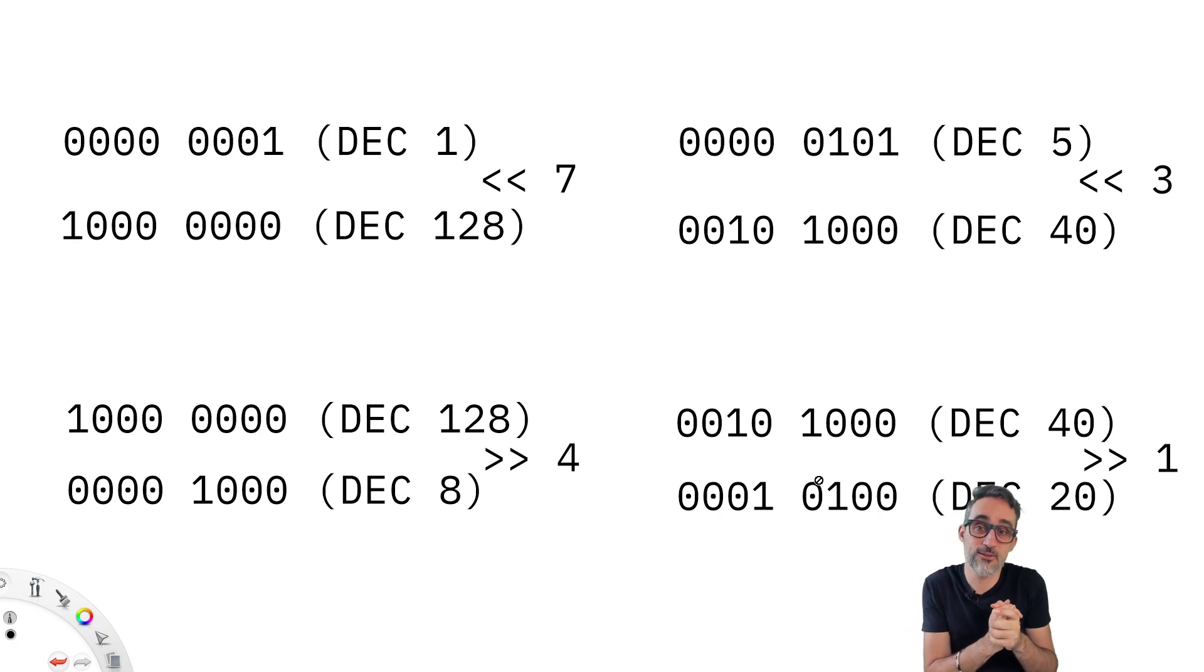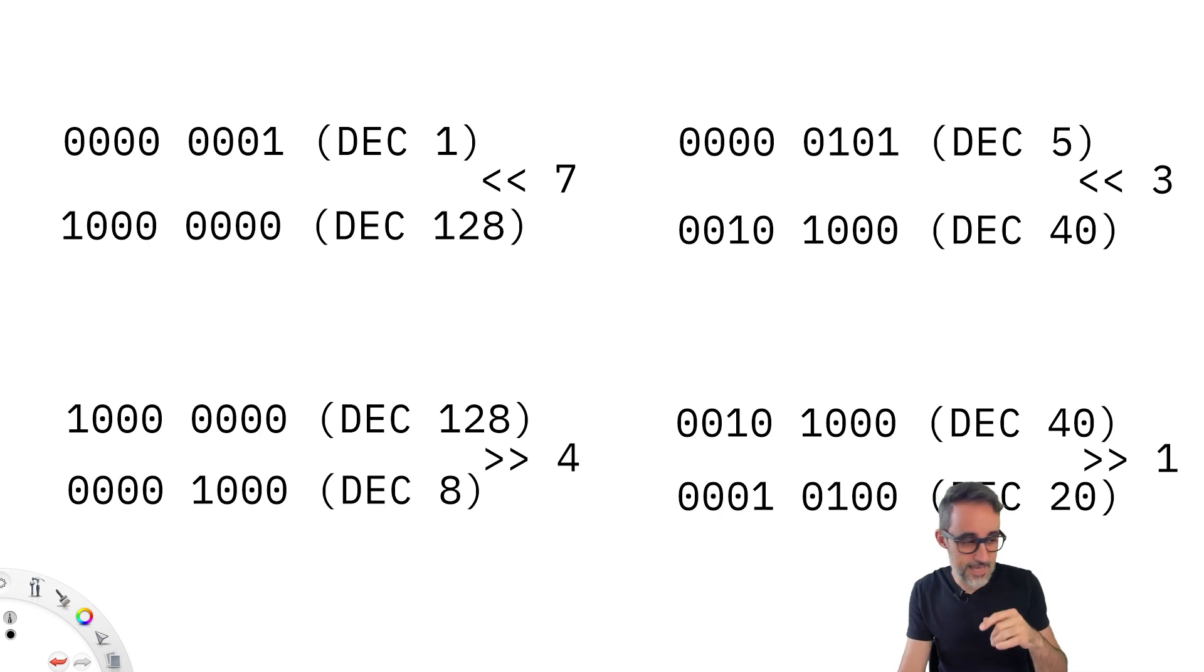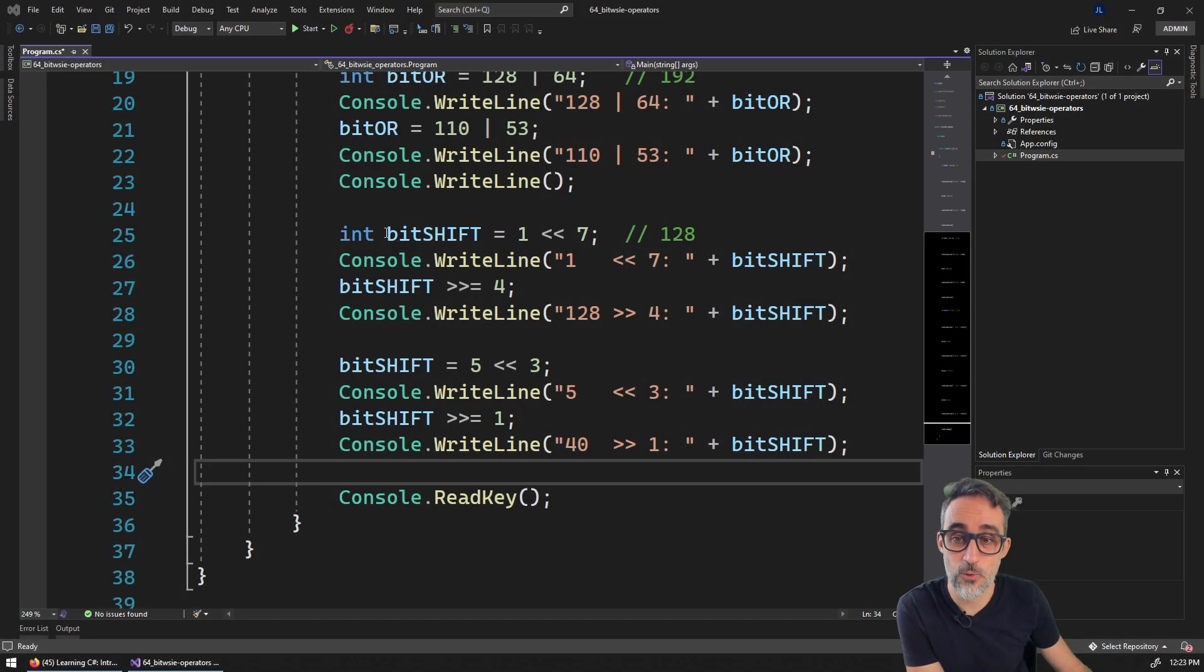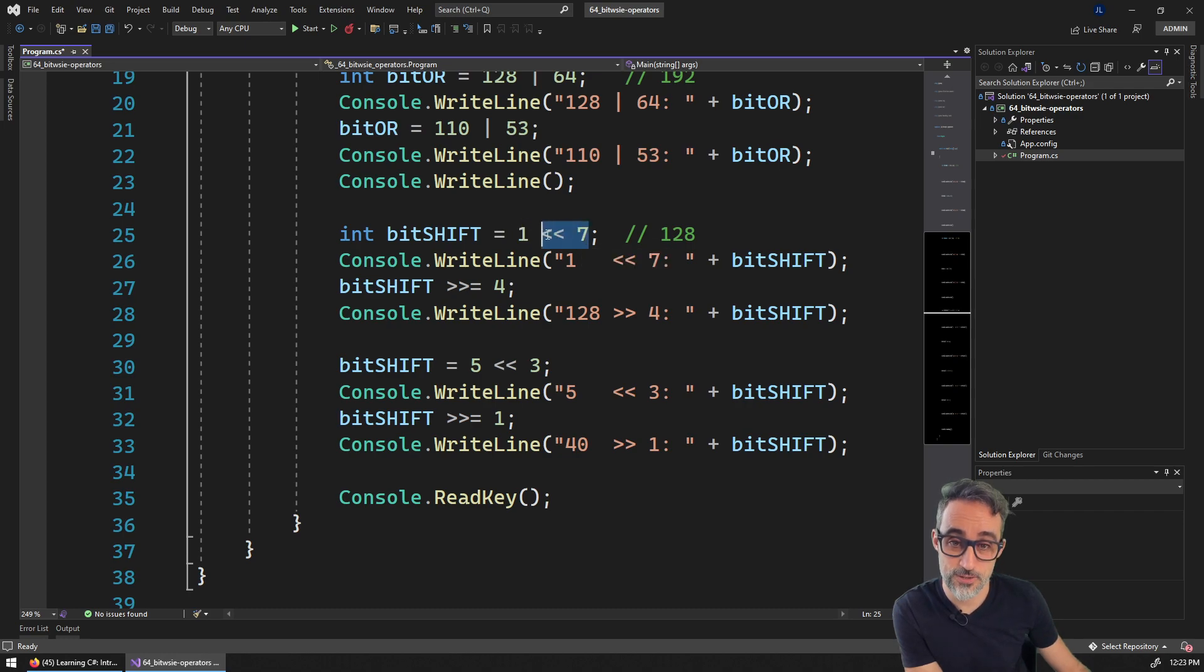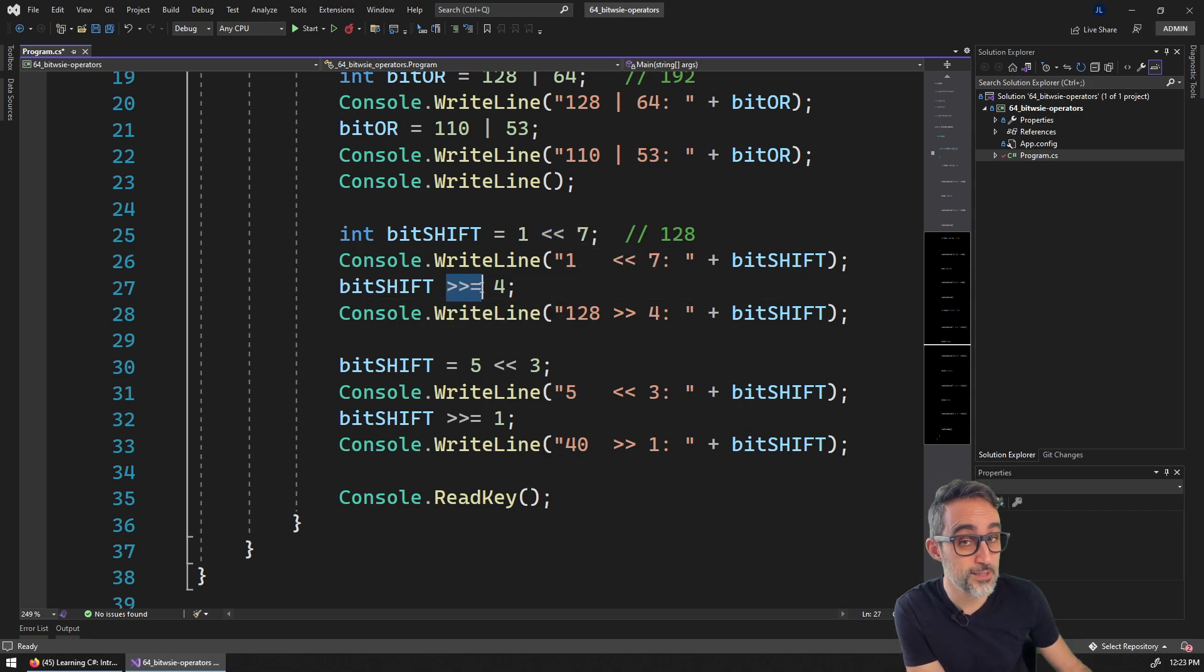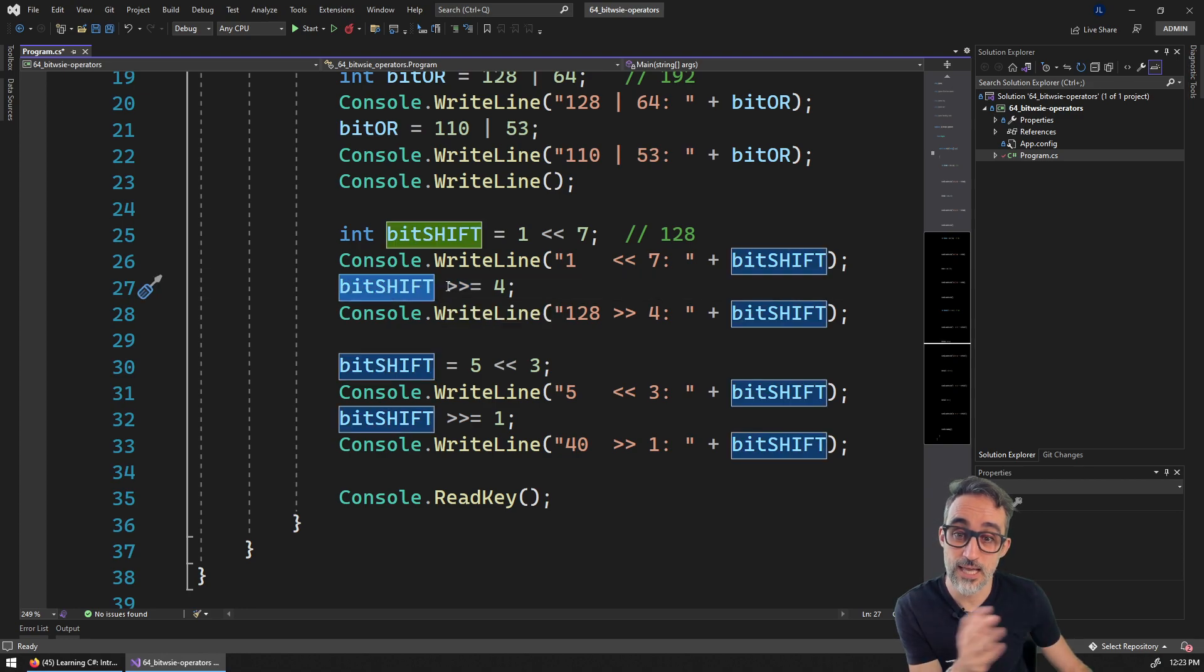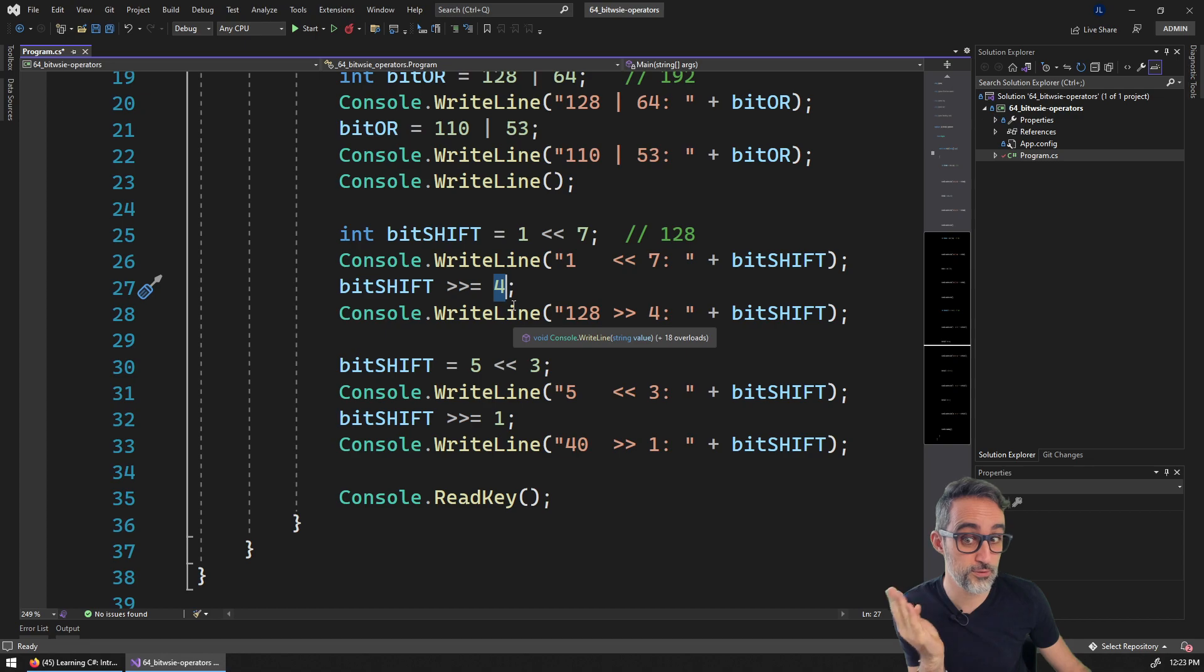What does that look like? Let's see how that looks like in the console application. And it does look like this. So we can bit shift the value of one, seven positions to the left, we can then do a shorthand operator, we can say whatever this was, can you please shift it four units to the right.